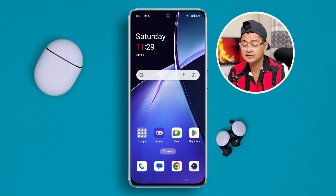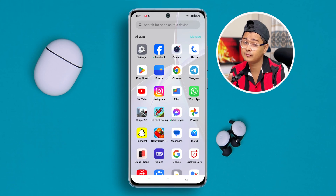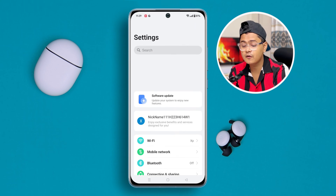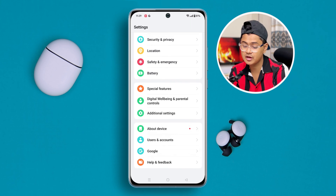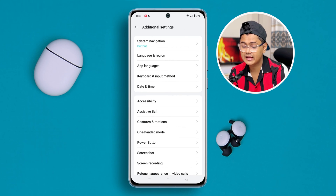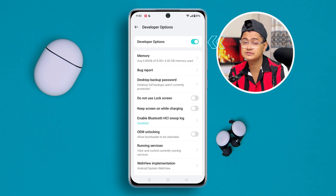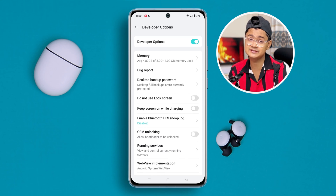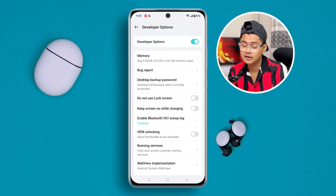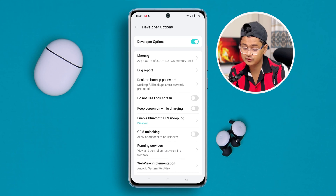To solve the problem, the first troubleshooting step is to head over to Settings on your OnePlus phone, scroll all the way down to Additional Settings, and open up the Developer Option. If you haven't enabled the Developer Option, please do so, because there are lots of hidden settings in there. Once you're in the Developer Option, scroll all the way down.